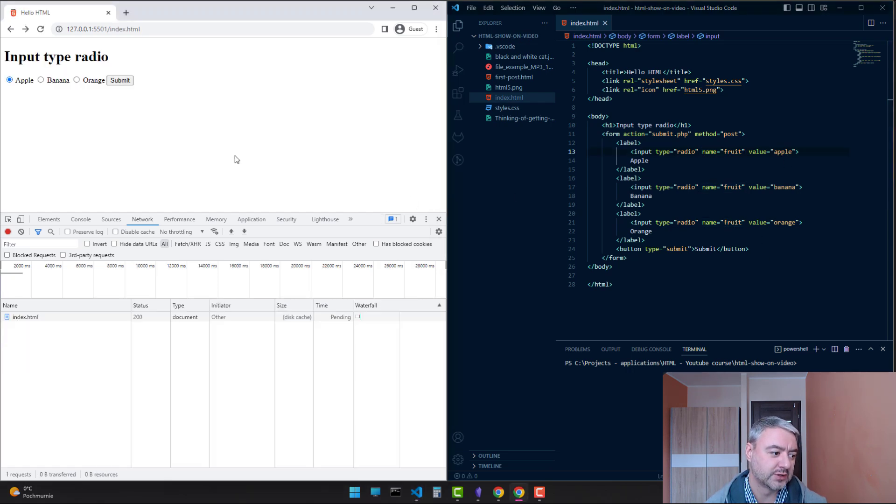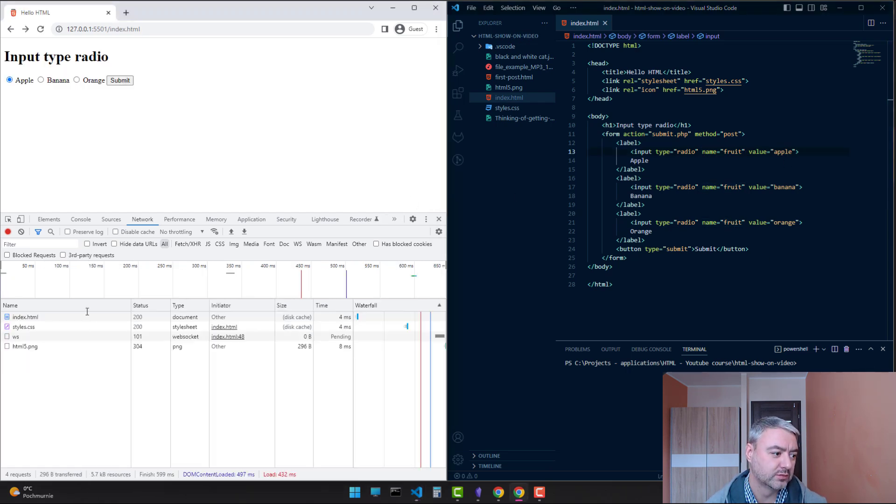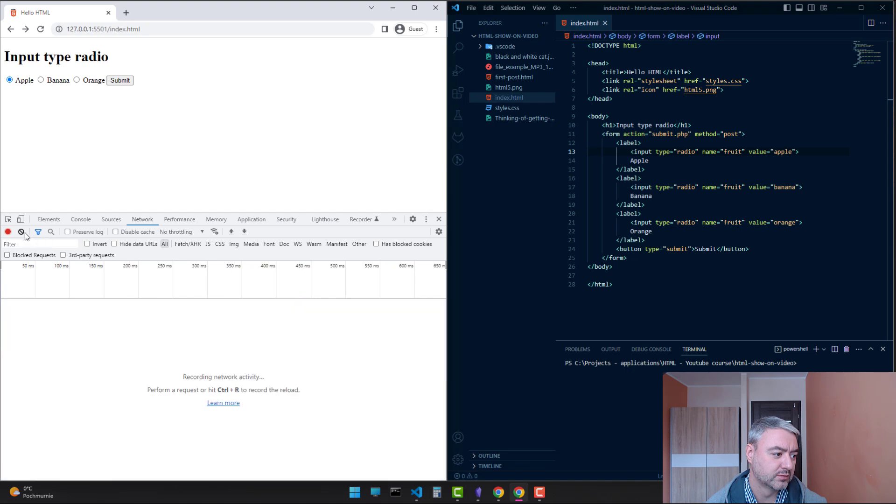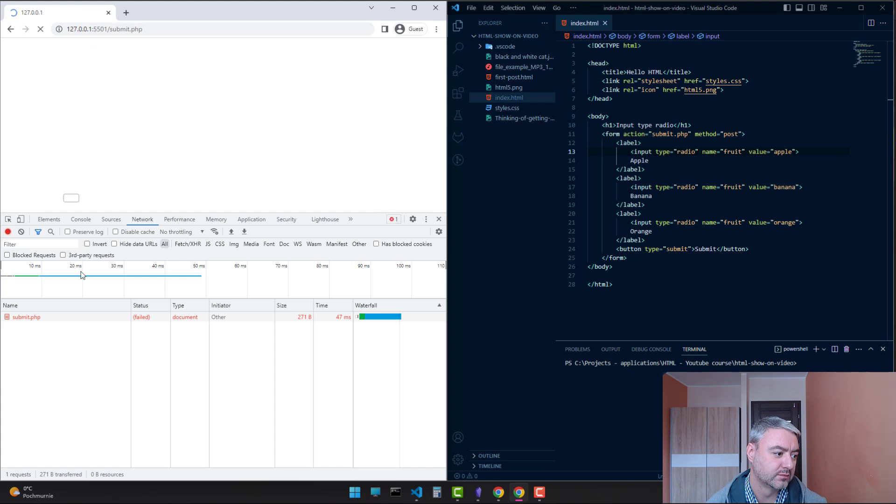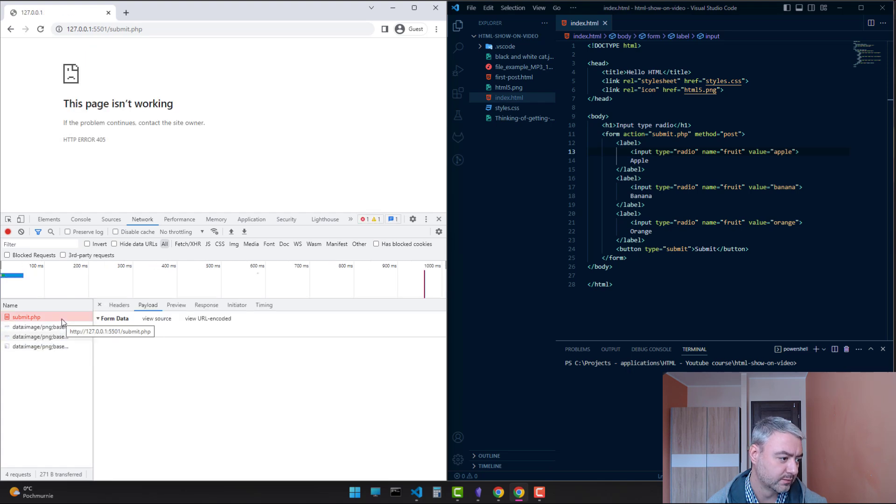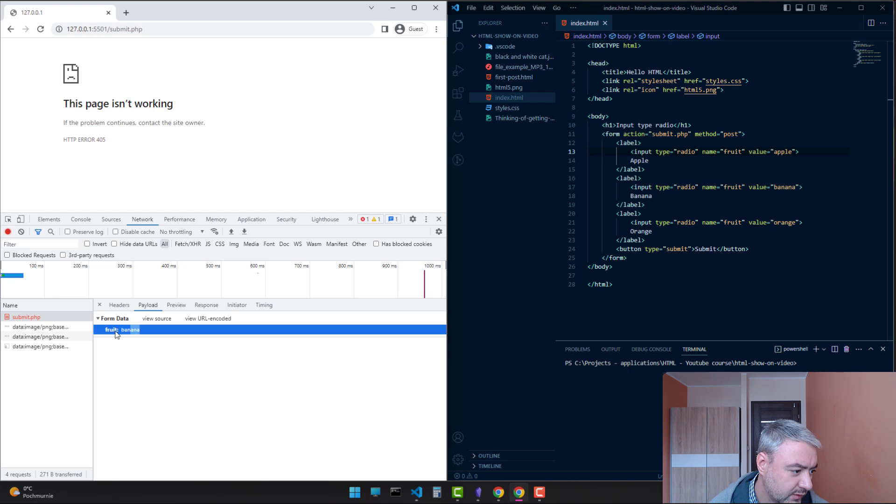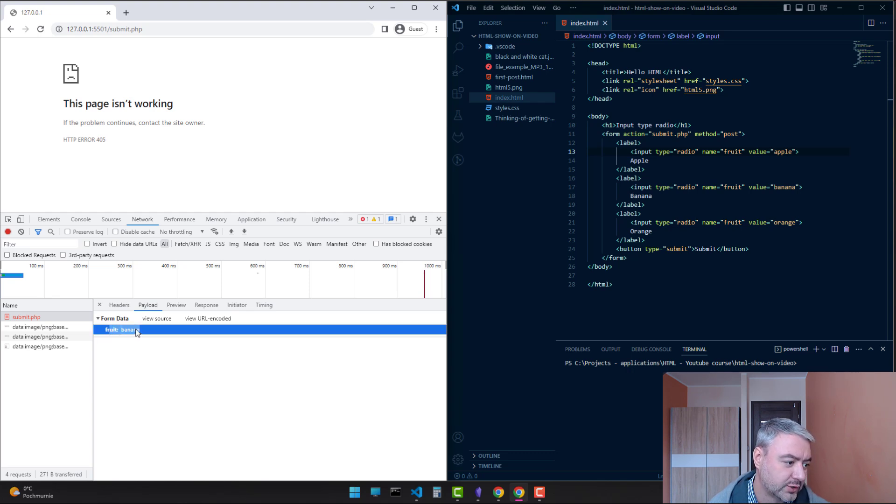Let's choose another value, banana, and click submit. As you see, now the form is submitted with the chosen fruit of banana.